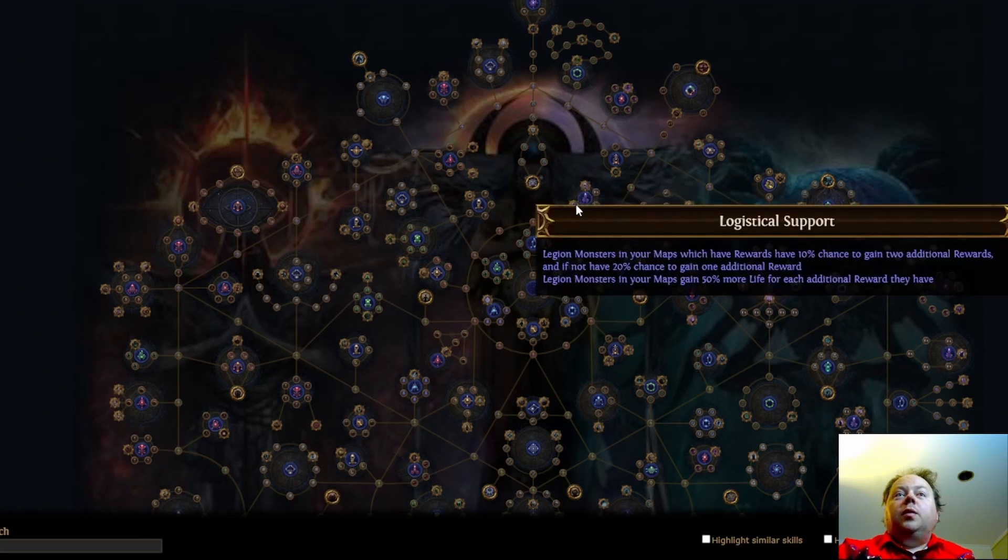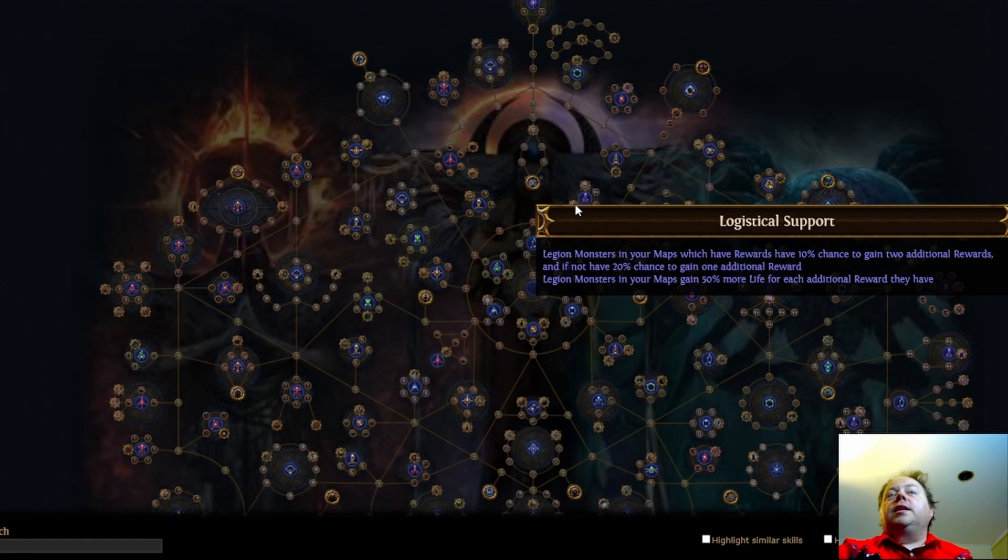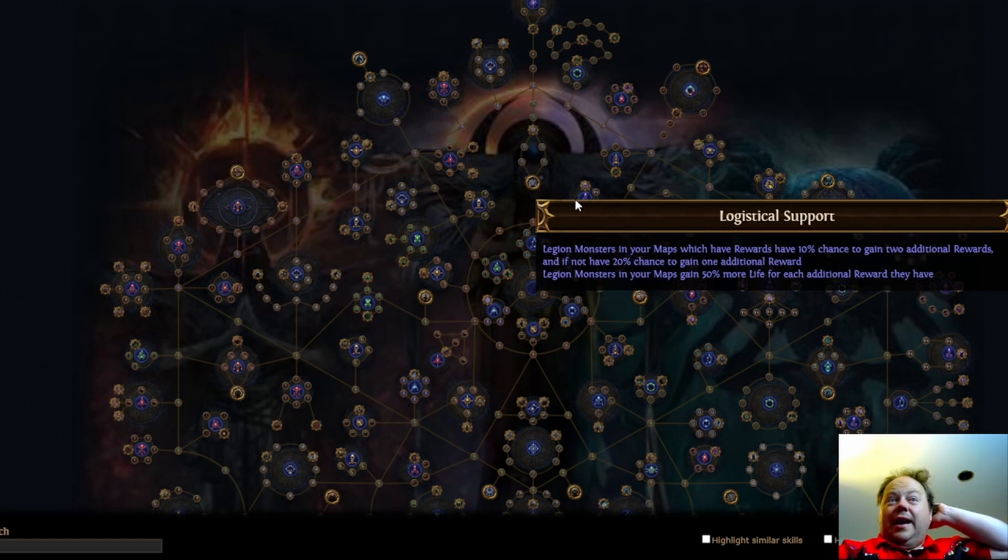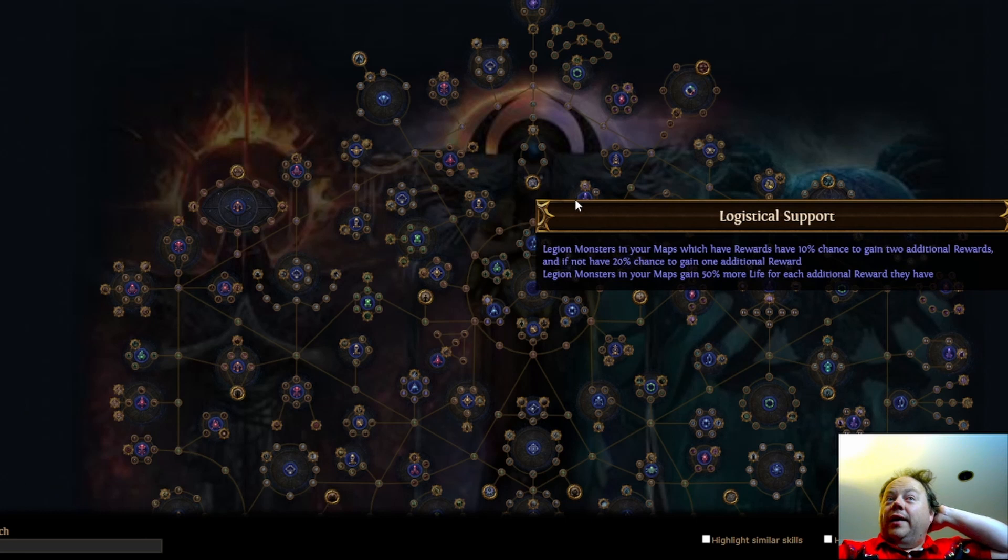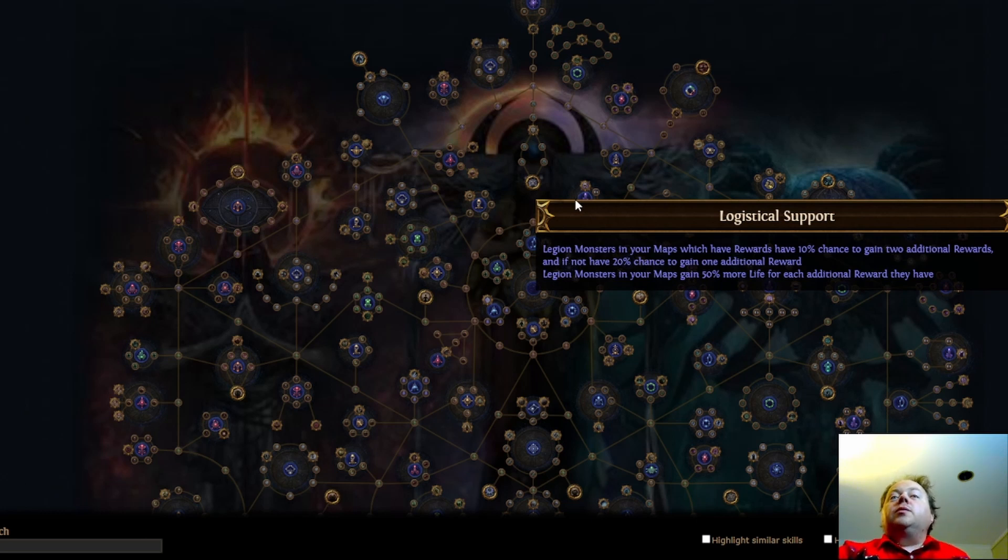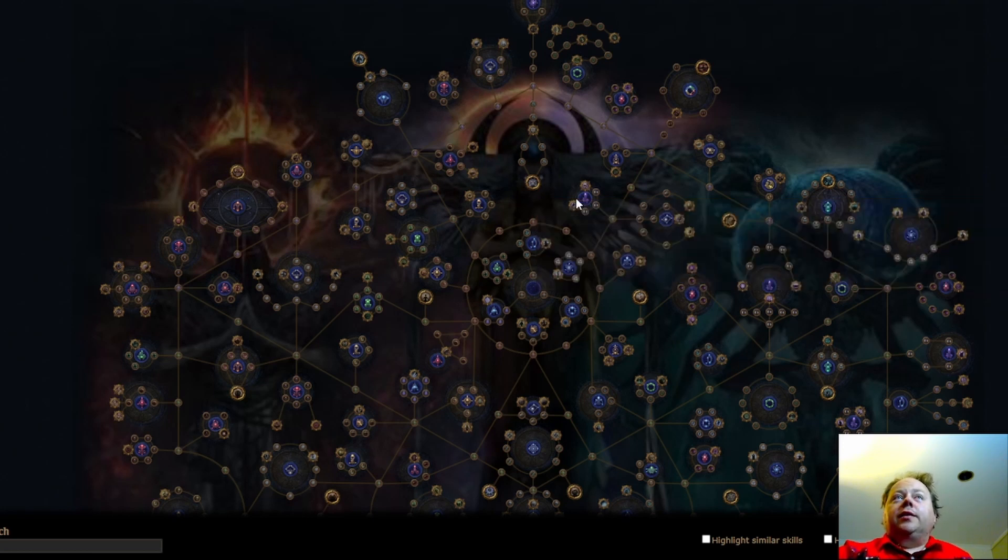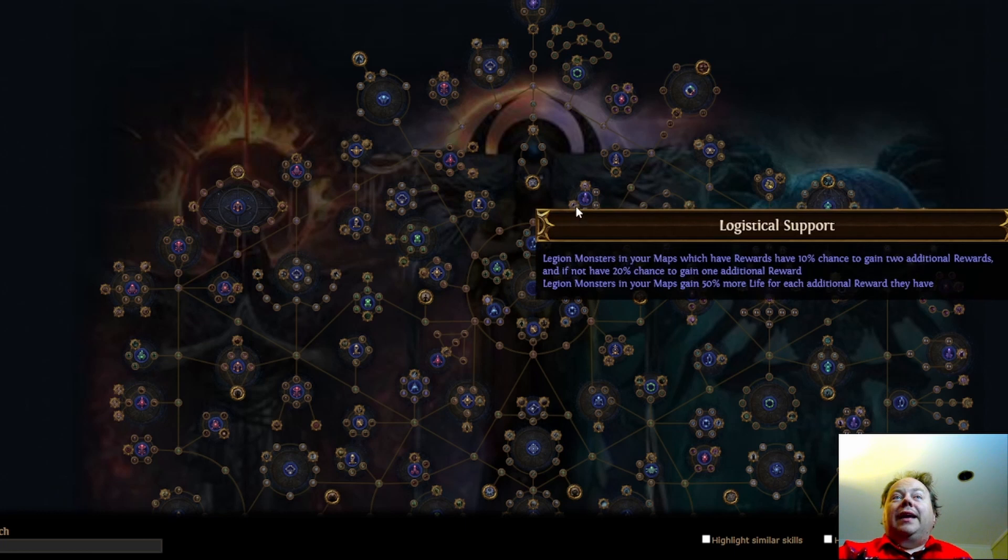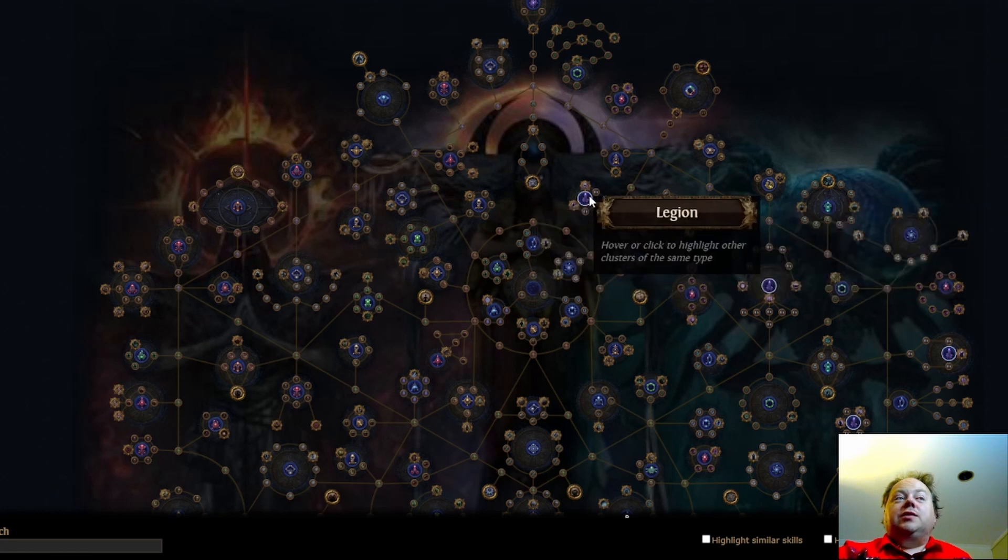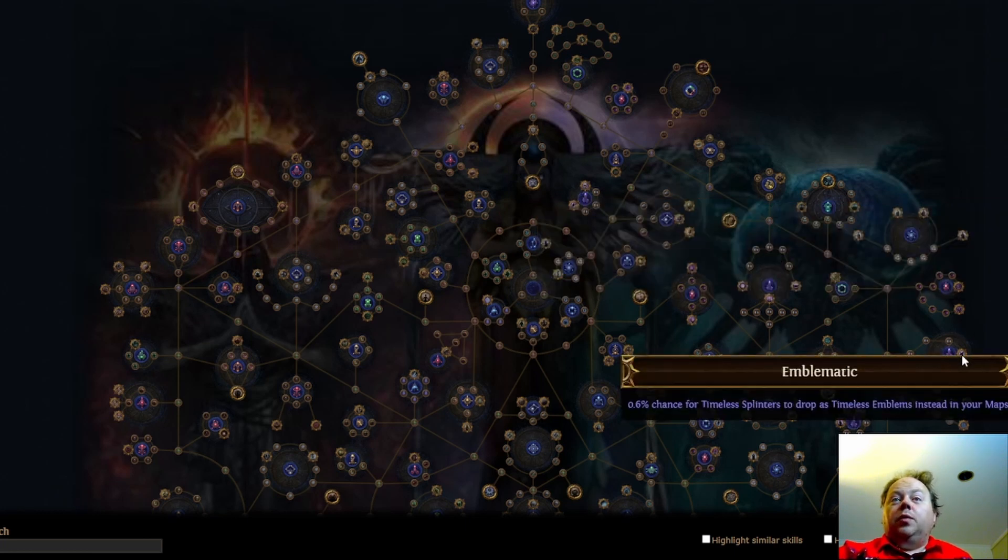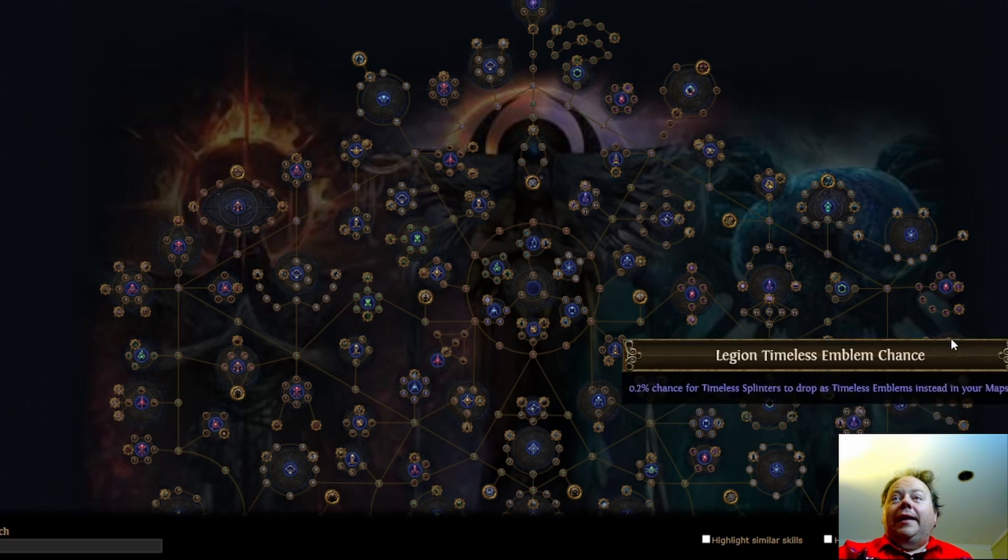Logistical support. Legion monsters in your maps which grant rewards have 10% chance to gain two additional rewards, and if not have 20% chance to gain one additional reward. Legion monsters in your map have 50% more life for each additional reward they have. This is something that you only take when your character is really strong, but that is actually a pretty strong cluster there. So, that's some solid support there.